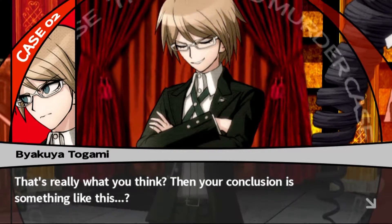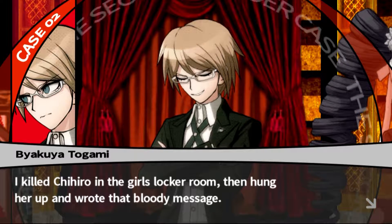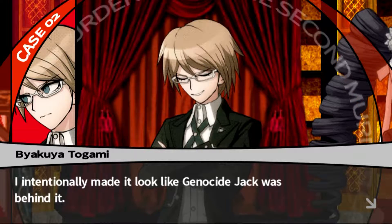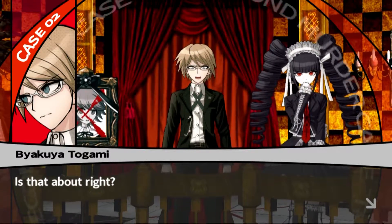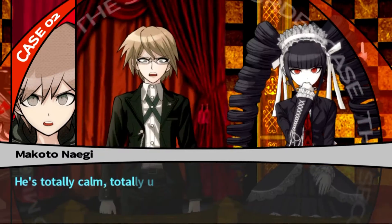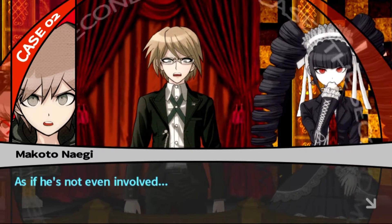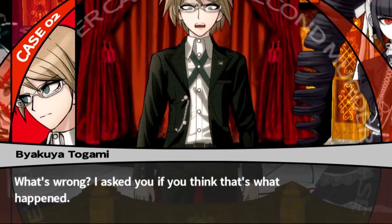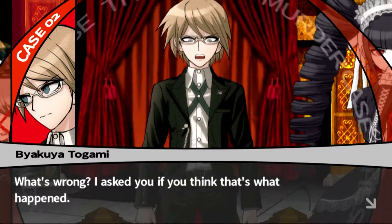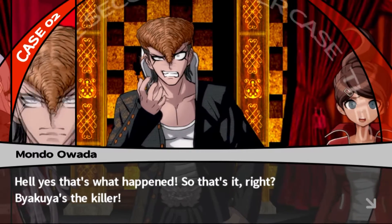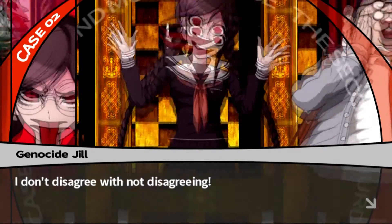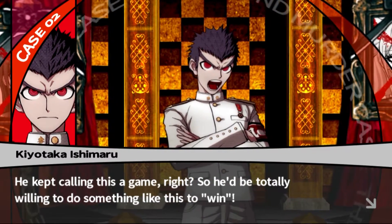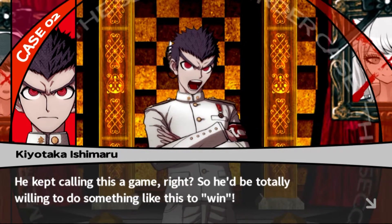So your conclusion is: I killed Chihiro in the girls' locker room, then hung her up and wrote the bloody message. I intentionally made it look like Genocide Jack was behind it - is that about right? He's doing it again - totally calm, totally unconcerned, as if he's not even involved. I asked you if that's what happened. Hell yeah, that's what happened! So Byakuya is the killer. He's not disagreeing. He kept calling this a game, so he'd be totally willing to do something like this to win.